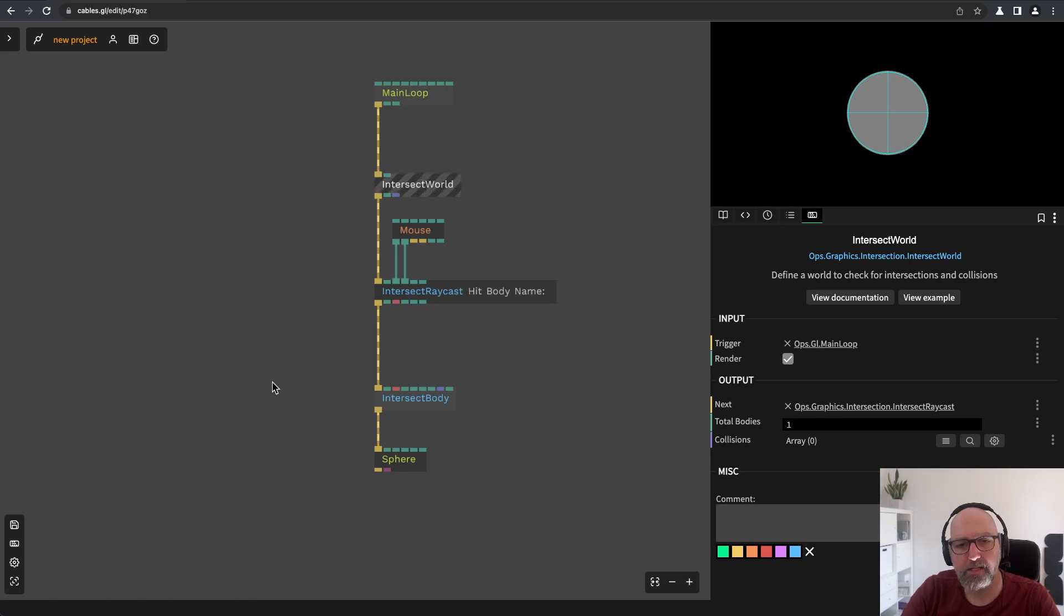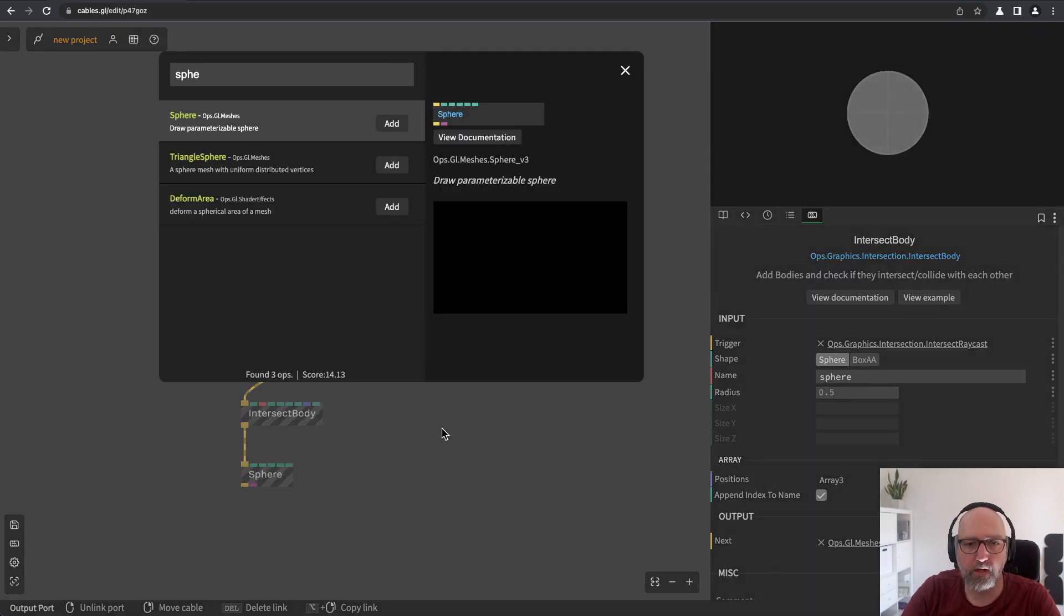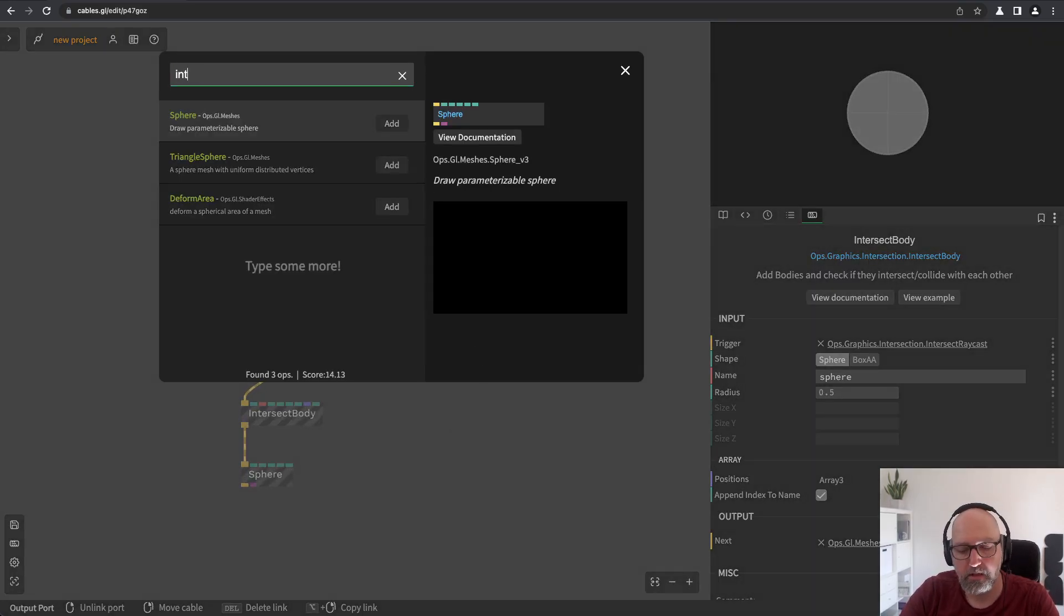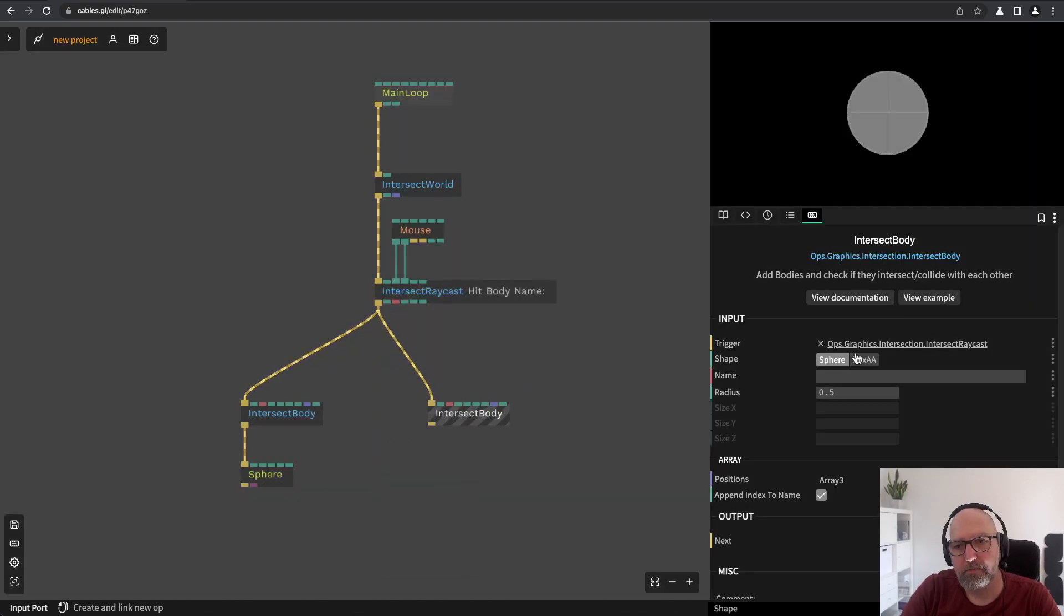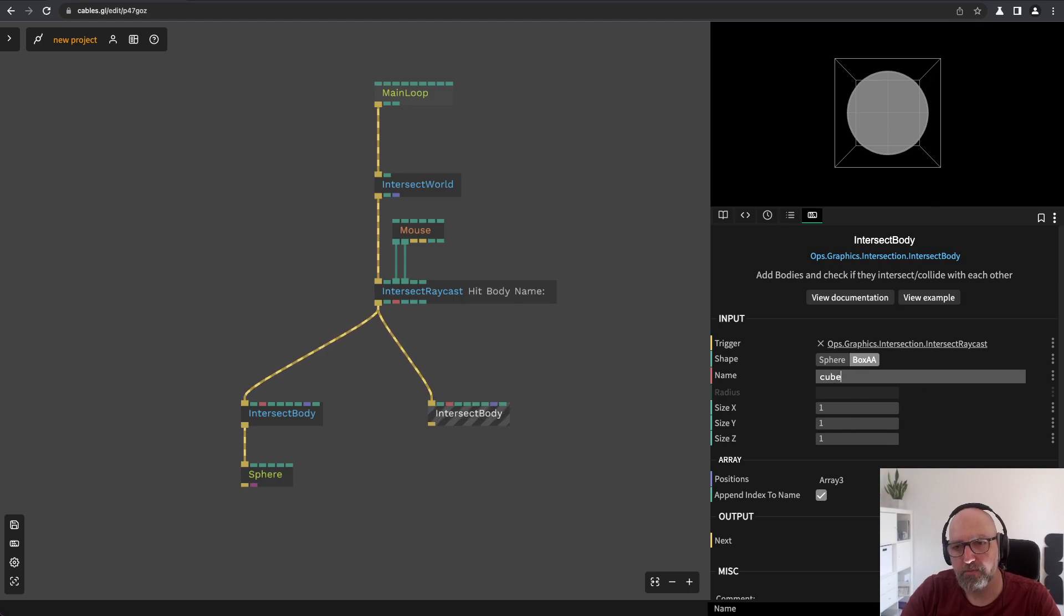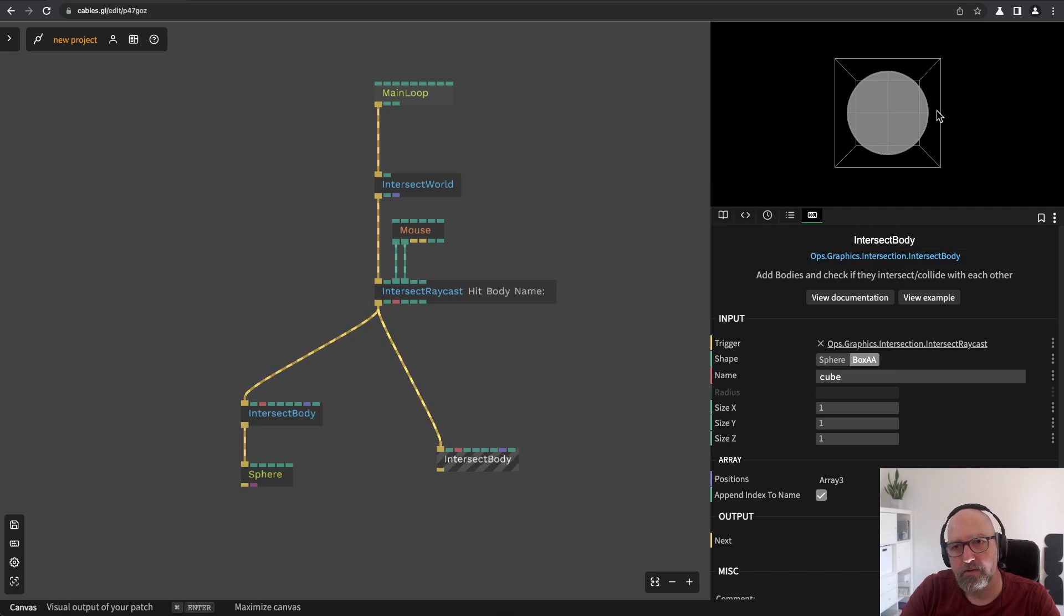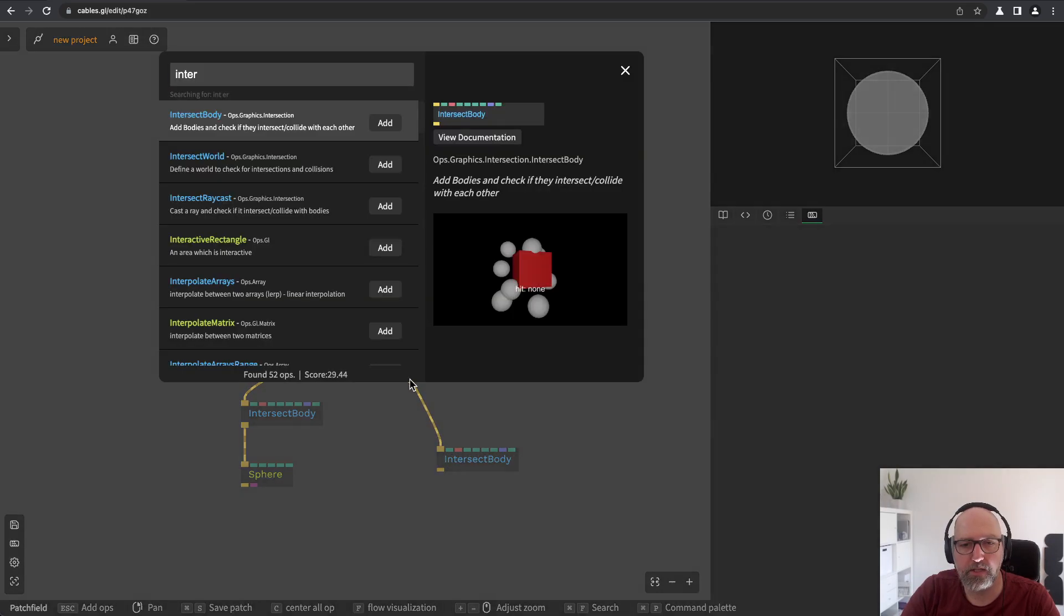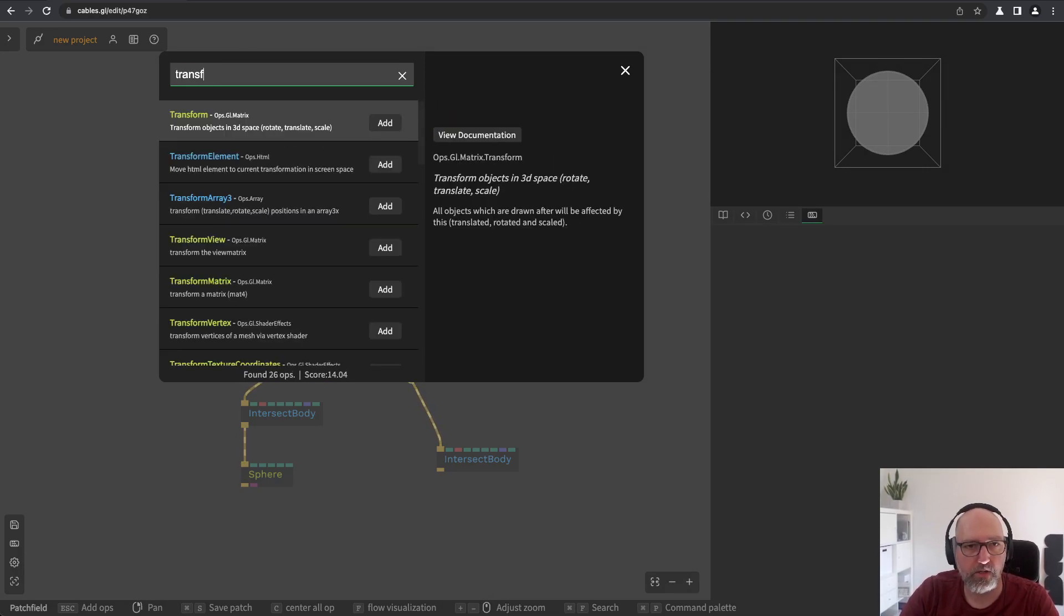So, let's add another body now. I will create another body again and this time I will switch it to a box and I will just call it cube.